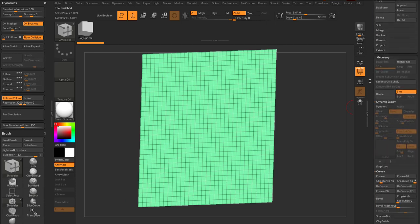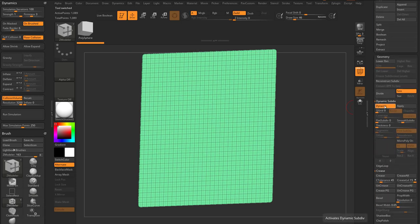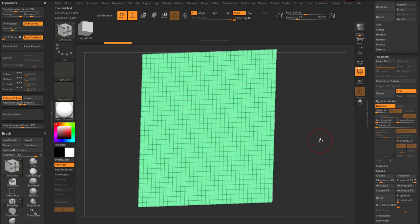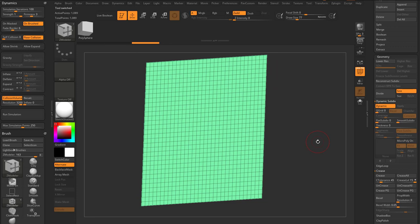We're gonna go right back down here to geometry. Turn on dynamic. I'm gonna turn smooth down to zero. Now let's play with this MicroPoly.